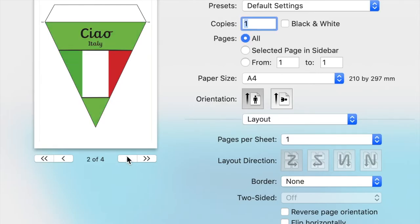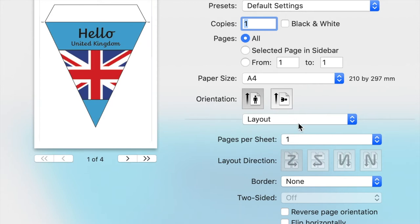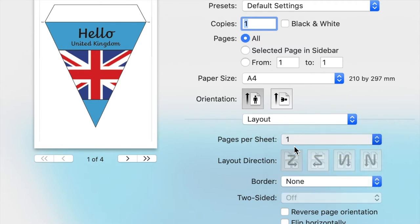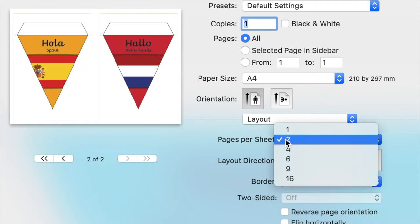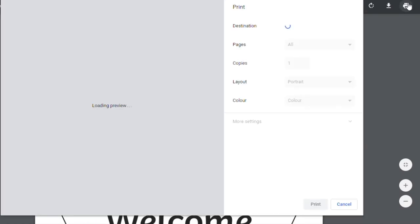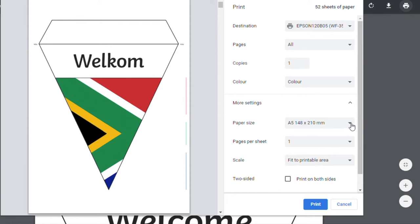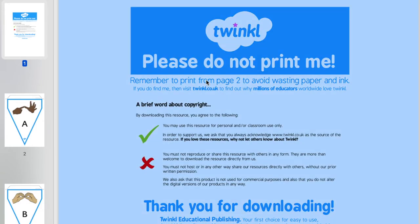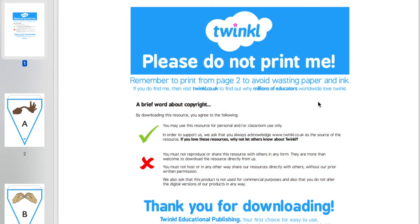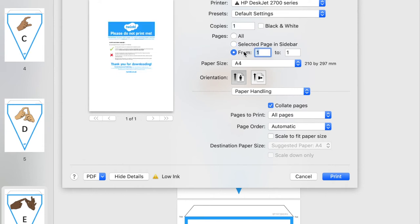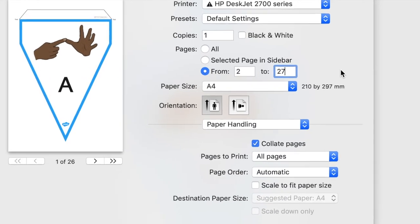When it comes to printing, the default setting is to print each page on A4 paper, however you can change the layout to two pages per sheet if you'd like the bunting to be slightly smaller, or even smaller again. Here we can see on different software how you can print on A5 to have smaller bunting, or choosing pages per sheet on A4 paper. This bunting version comes with a 'do not print me' page to avoid wasting paper. You can do this by selecting which pages you wish to print from and to, by starting at page two and ending on the final page.